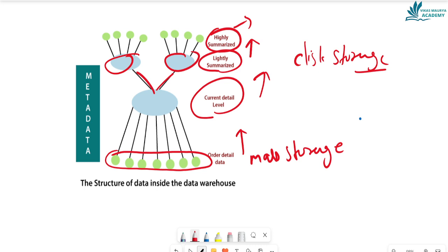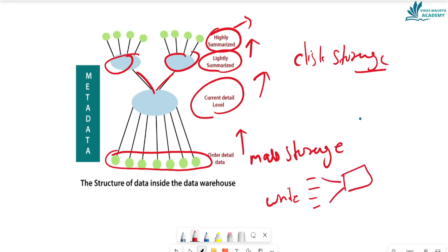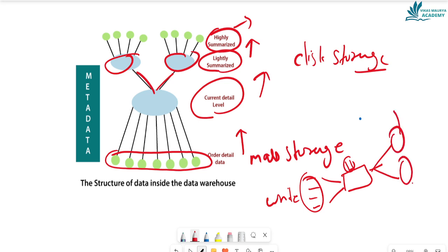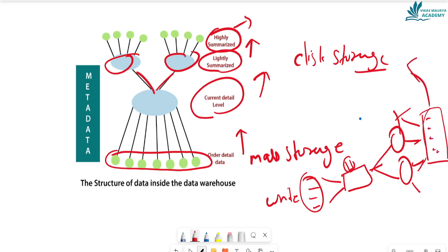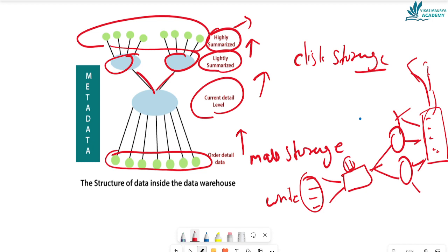To understand highly summarized data with an example: if you are a writer writing a book, first you research the topic, then you collect data from multiple sources. After collecting from multiple locations, you identify the key points to include in the book. You store this data, select what to write, organize it in a particular form with its story, and then publish it. Similarly, highly summarized data is compact and available outside the data warehouse.